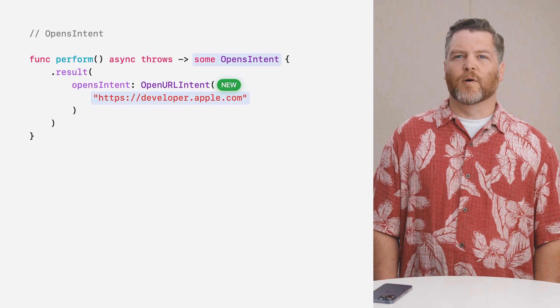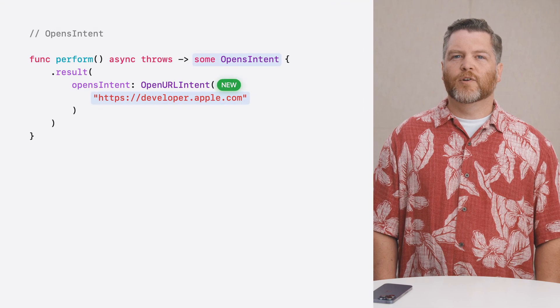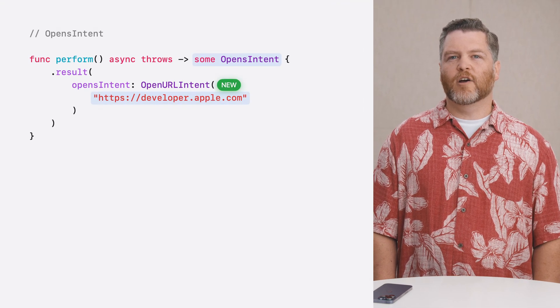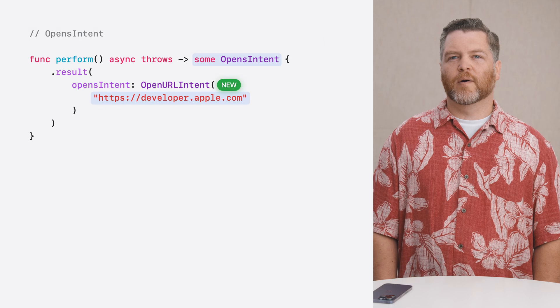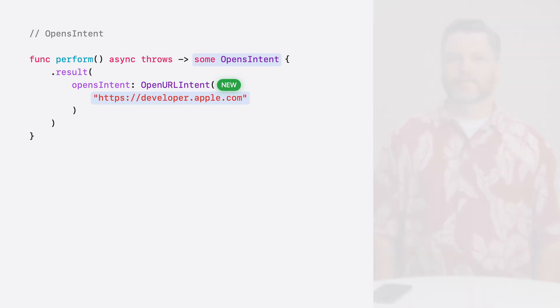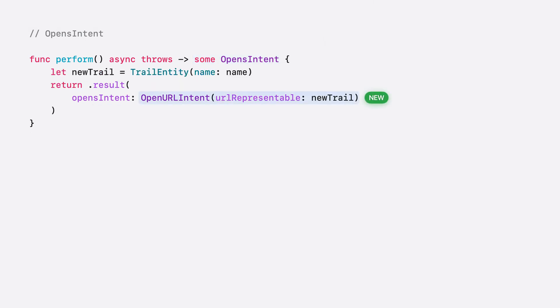Another way you can use URLs with app intents is by returning the new open URL intent from your perform. When your app intent is performed by Siri and shortcuts, they can open the provided URL to link to relevant content. Or if I had a create trail app intent, I can initialize an open URL intent with the newly created trail entity, allowing shortcuts to open the app and navigate directly to the newly created trail. Adopting URL representable makes it easy to provide universal links for your app intent types, reusing your existing URL handling code, and helping people access your content.